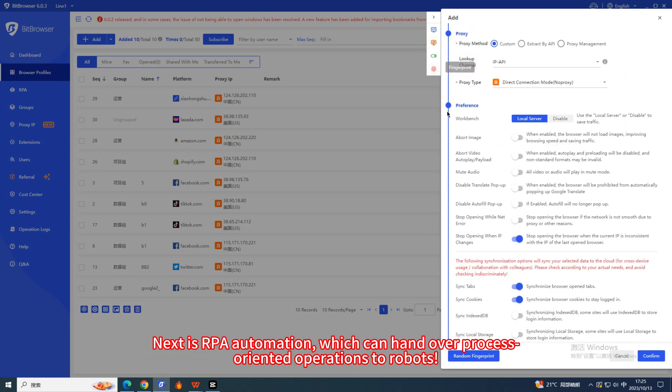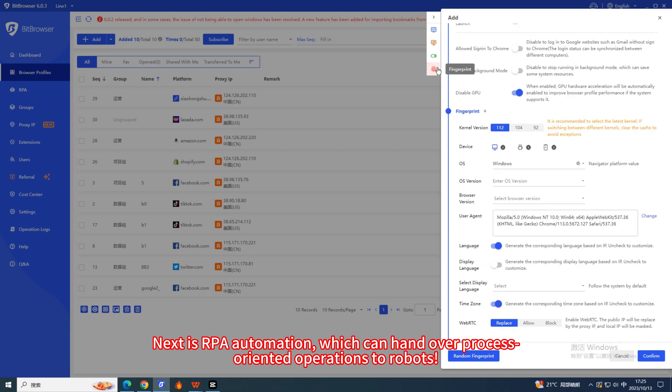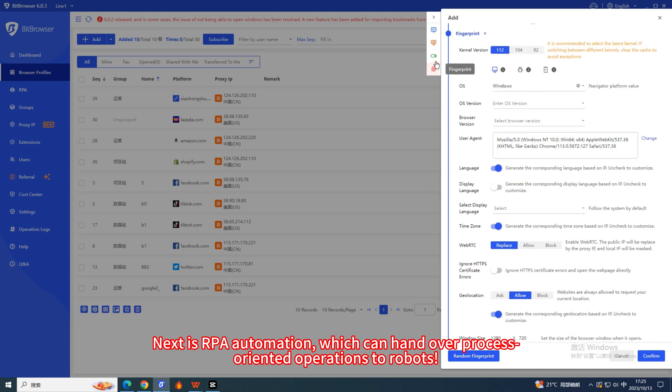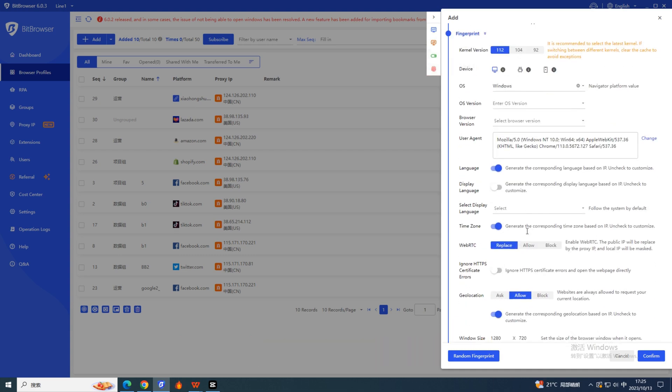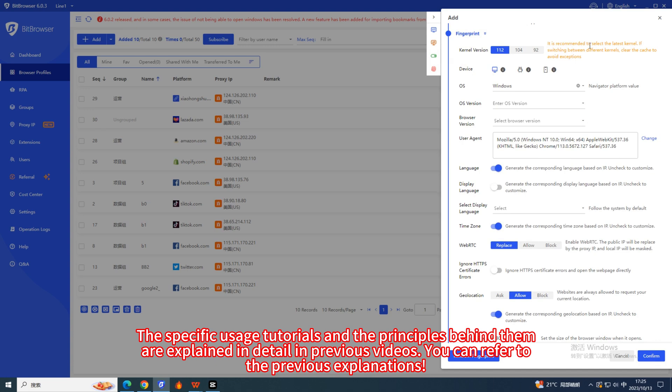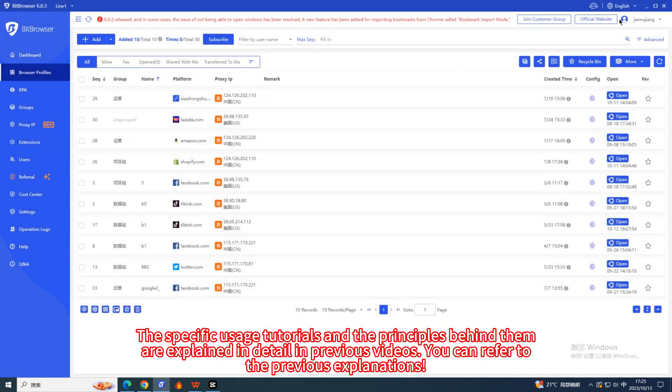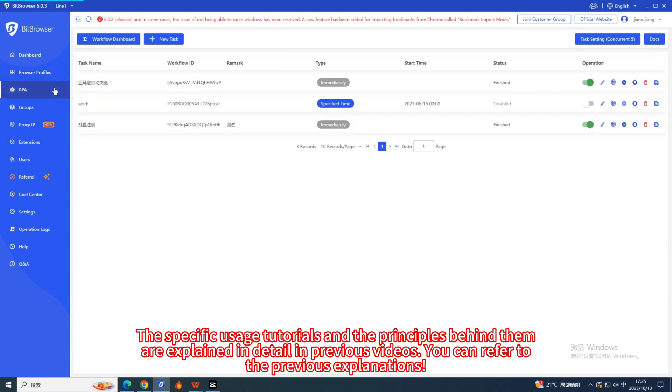Next is RPA Automation, which can hand over process-oriented operations to robots. The specific usage tutorials and the principles behind them are explained in detail in previous videos. You can refer to the previous explanations.